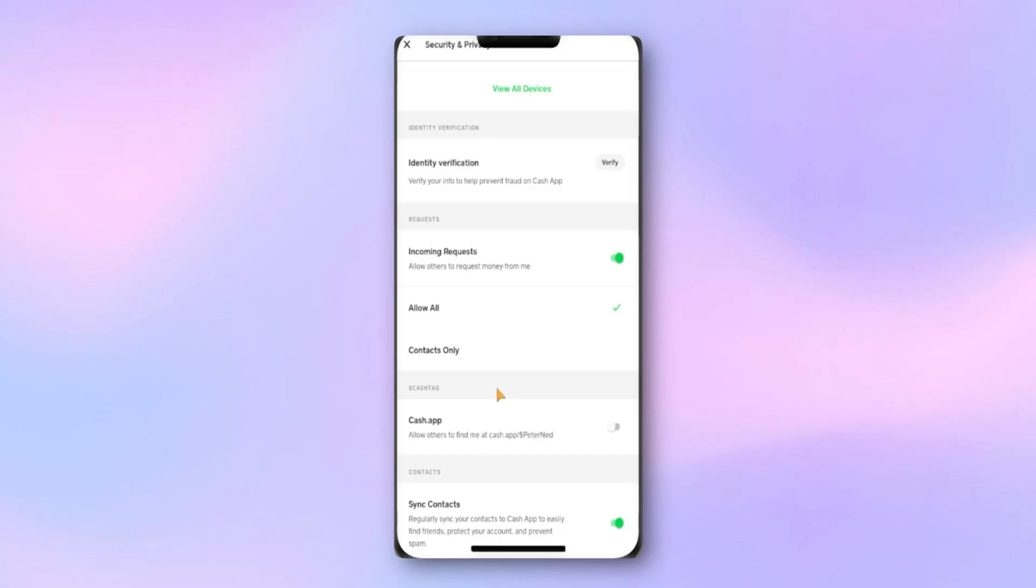To do this, open Cash App, go to the Support section, scroll to the bottom, and tap Chat. Explain clearly what's happening, include the error message, and mention the steps you've already tried. This helps their team resolve the problem faster. And that's it.